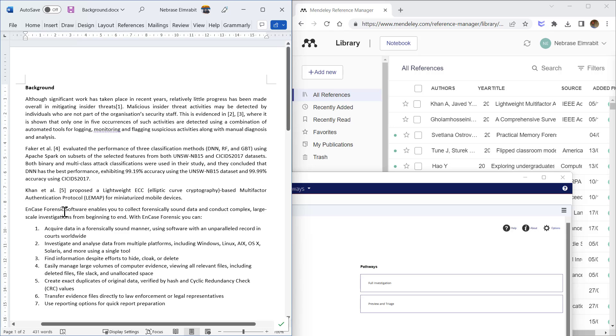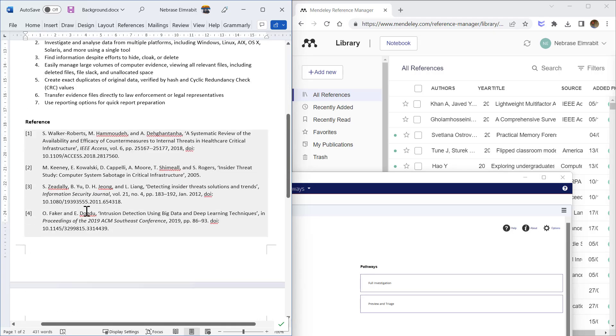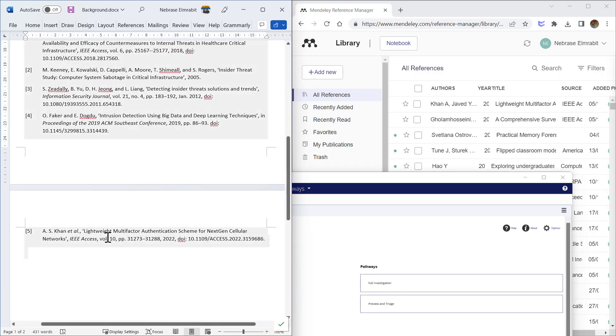The section reads: 'EnCase Forensic software enables you to collect forensically sound data and conduct complex large-scale investigations.' Because I mentioned EnCase Forensic software for the first time within the text, I would like to add my citation here, and then the reference will be added at the end.